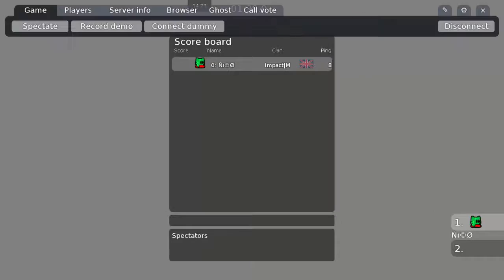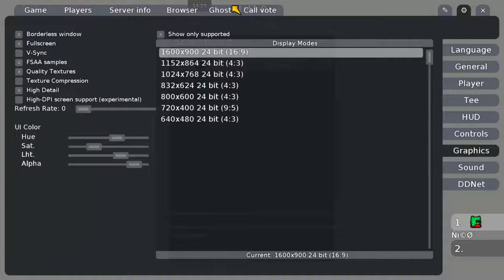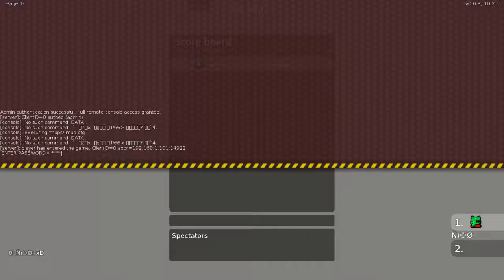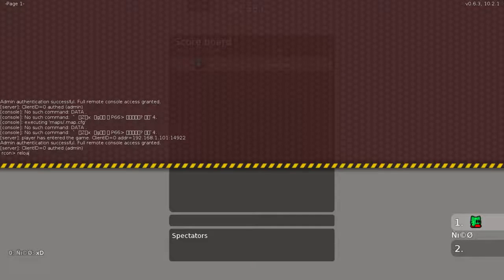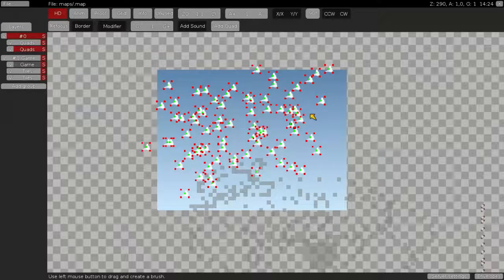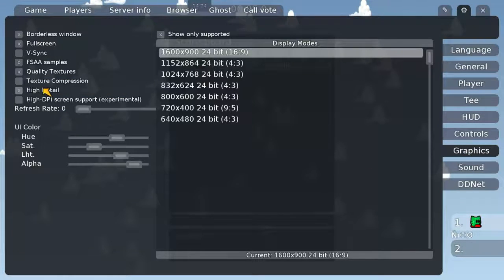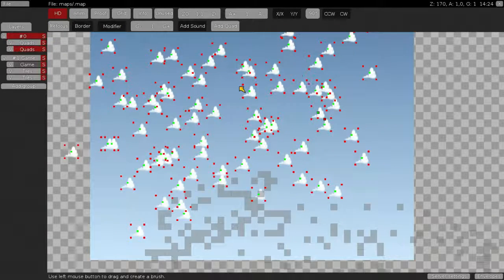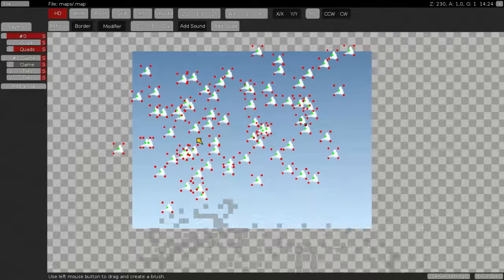You do it by placing the HD layer and setting the data to yes. Only people who have HD activated in their options — like me because I have a good computer — will see it. So let's reload the map. As you can see we can see this, but if we turn HD off, we cannot see it anymore.